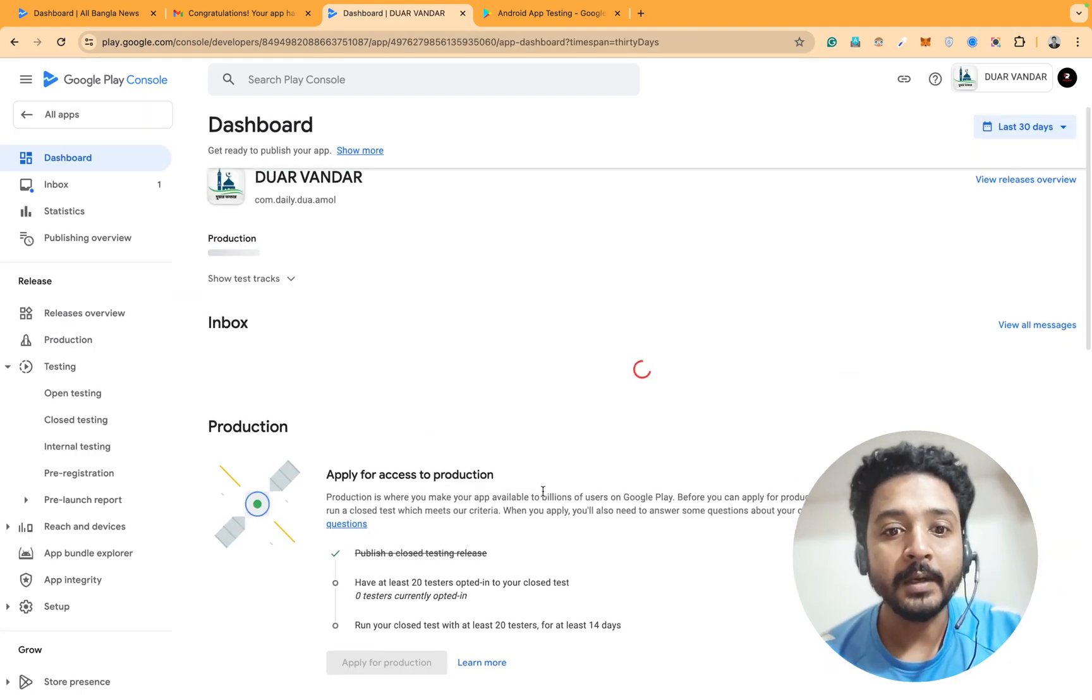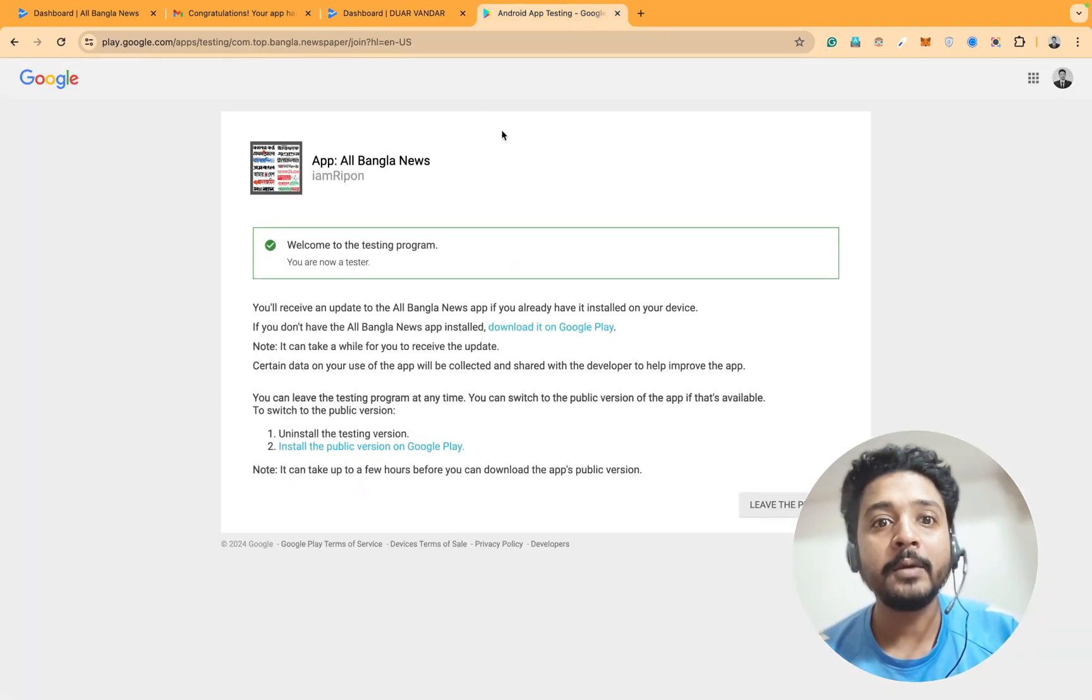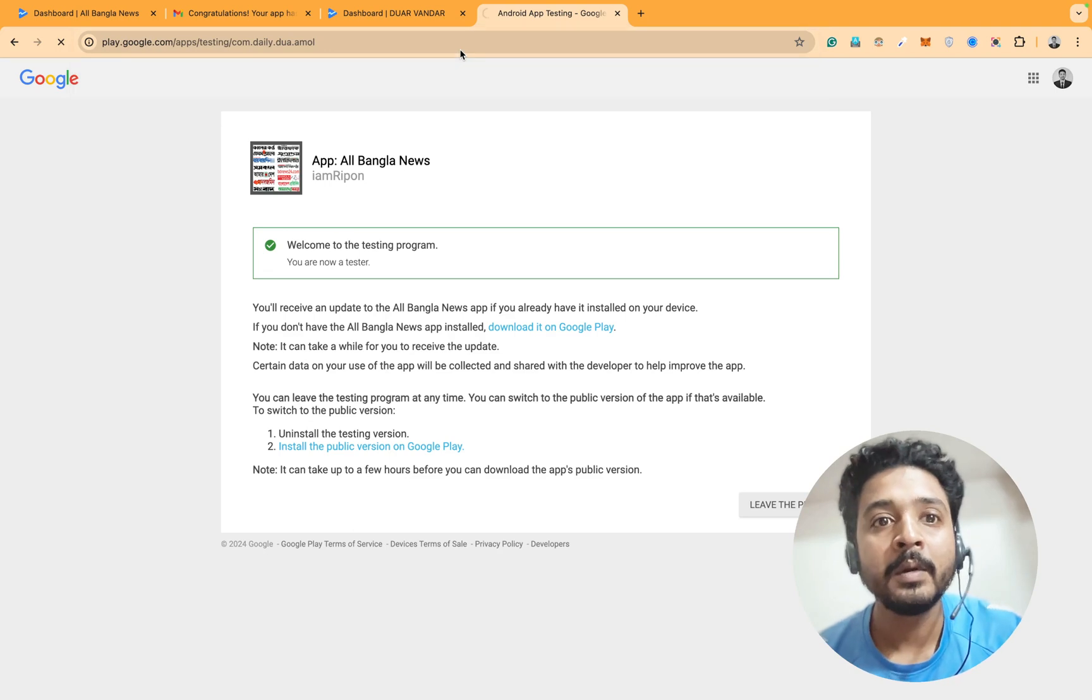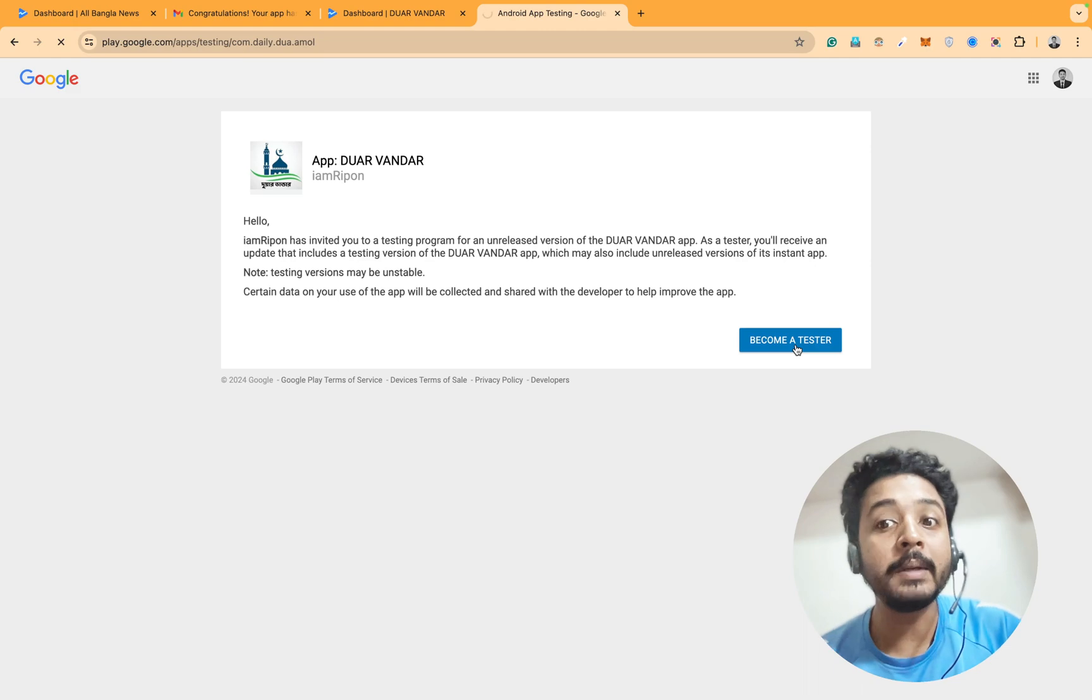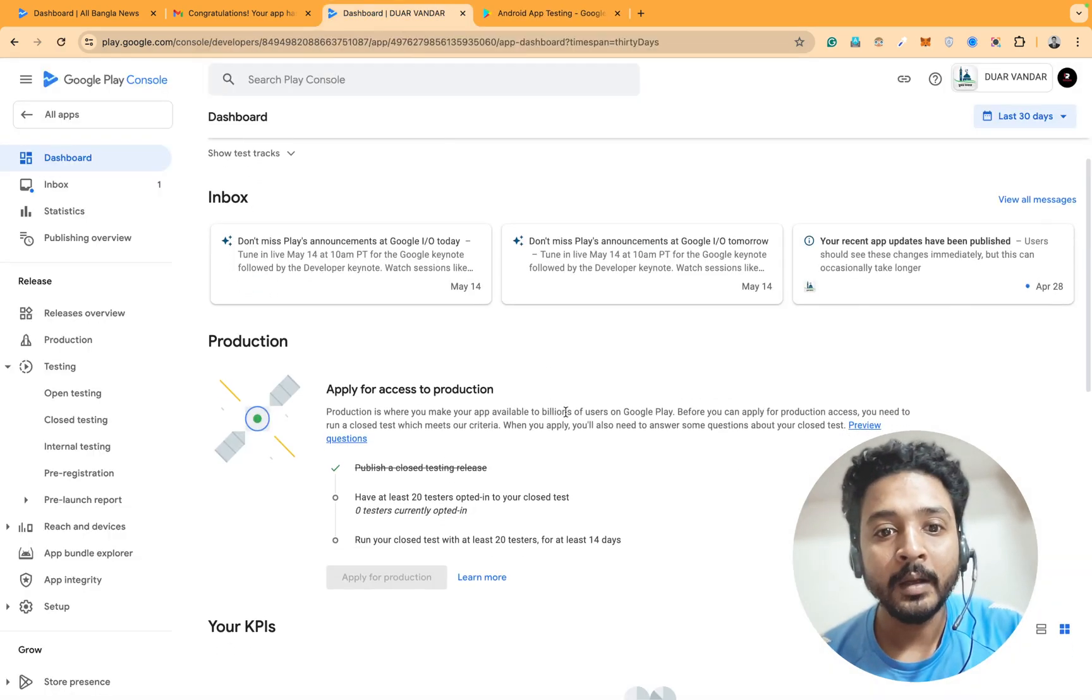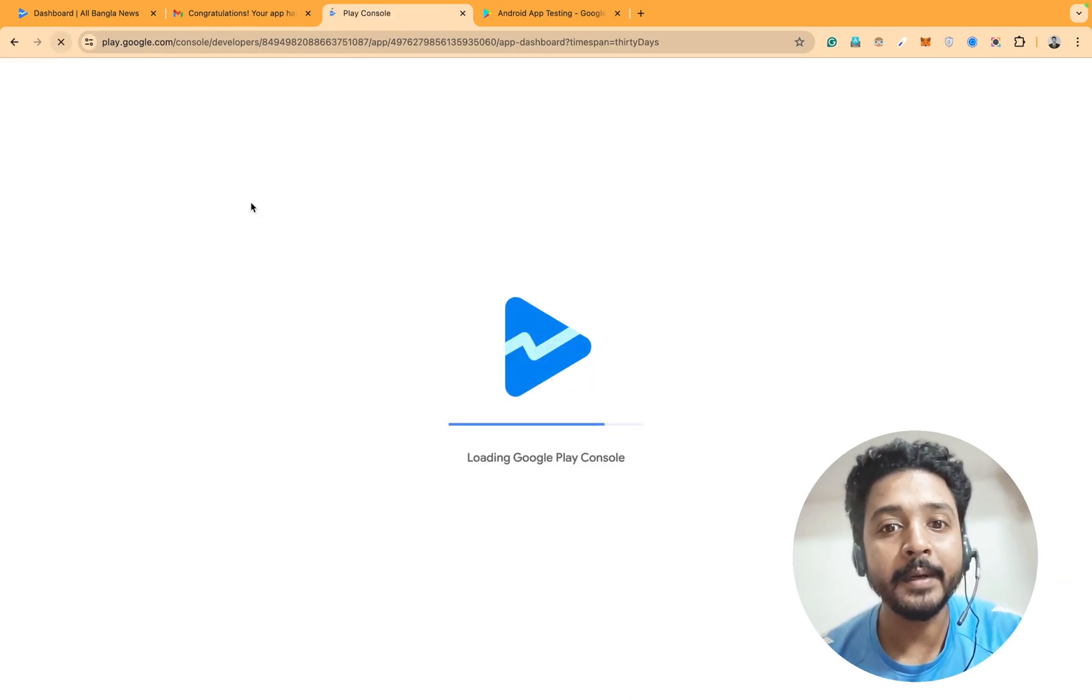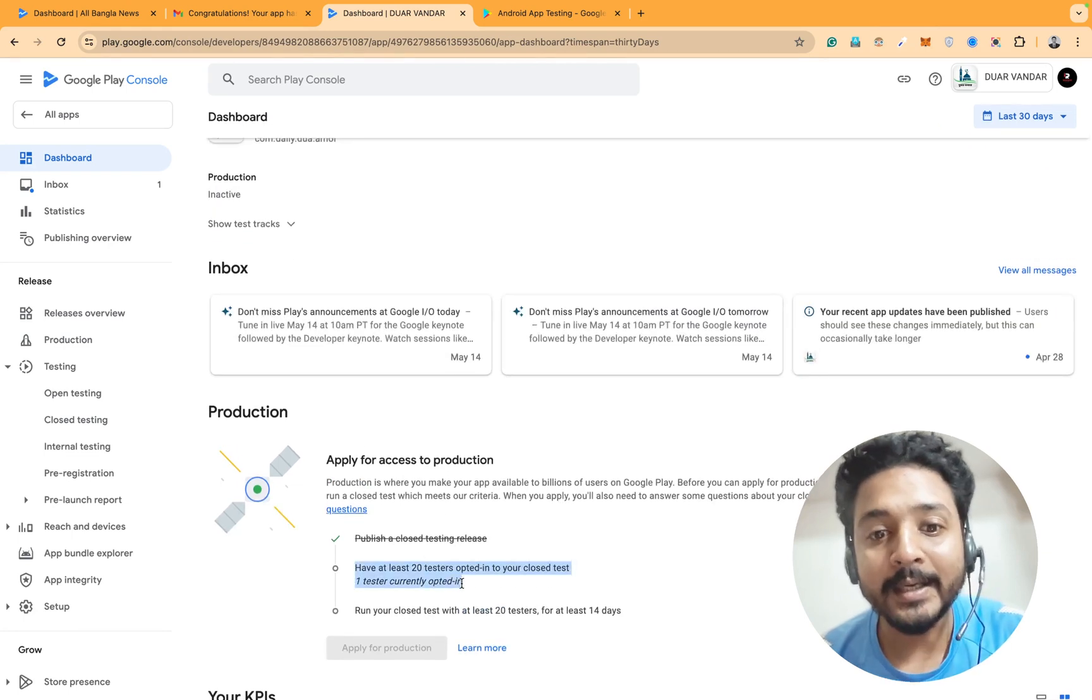You can see zero update. If I'm going to this link and you can see become tester, I'm clicking on become tester. Then if I reload the app dashboard, you will see one tester currently opted.